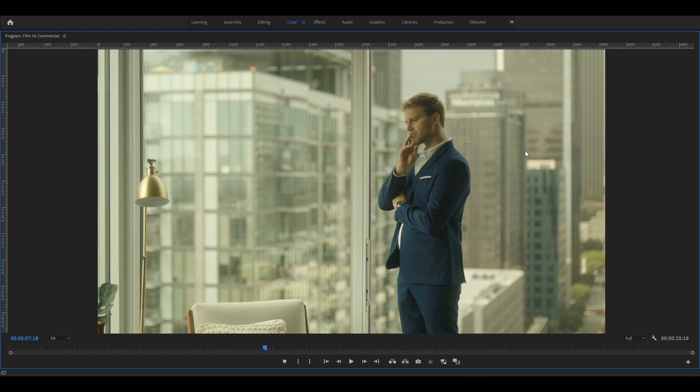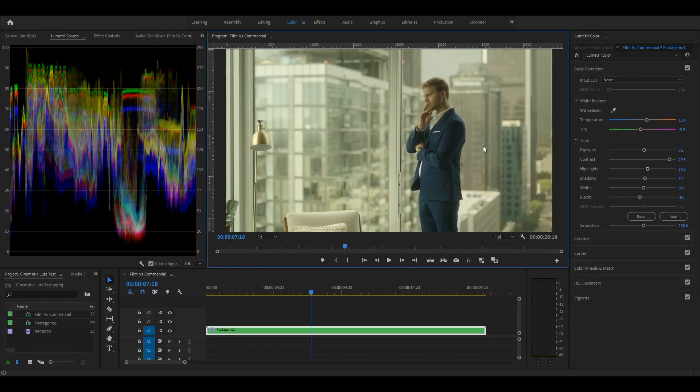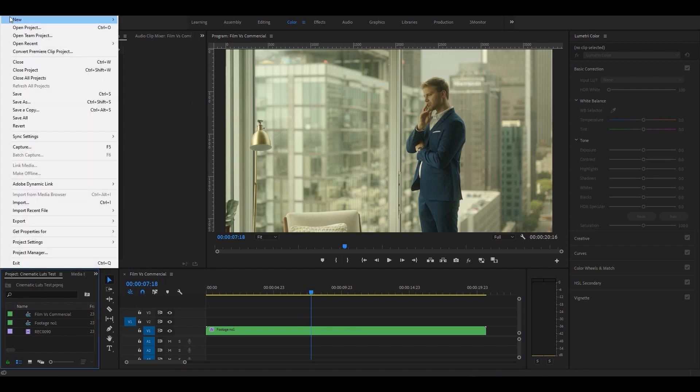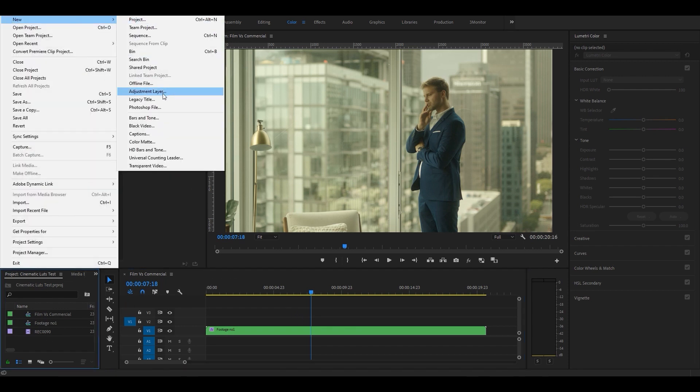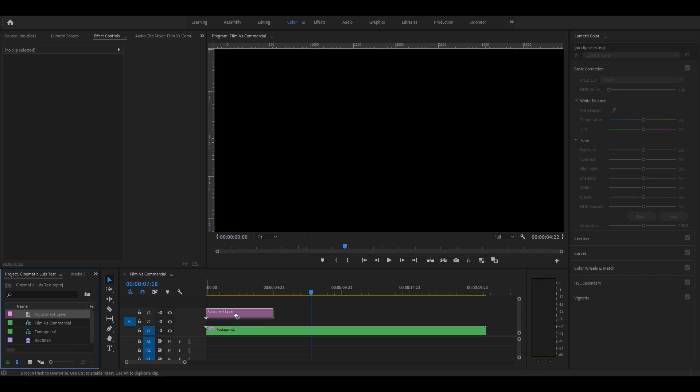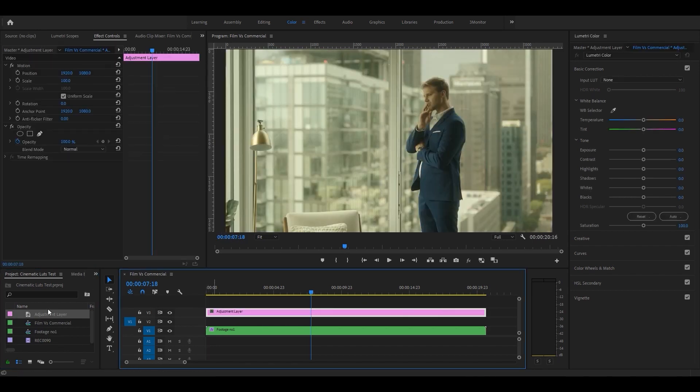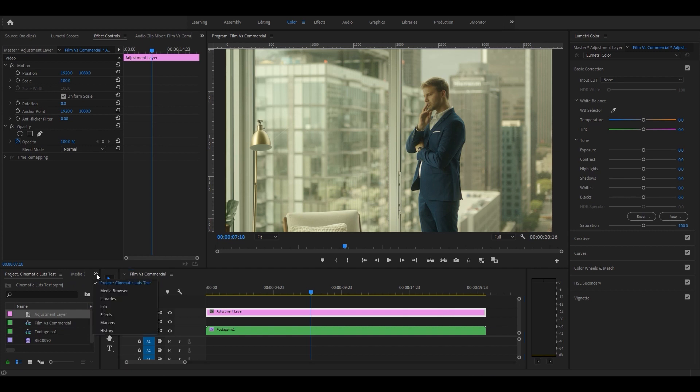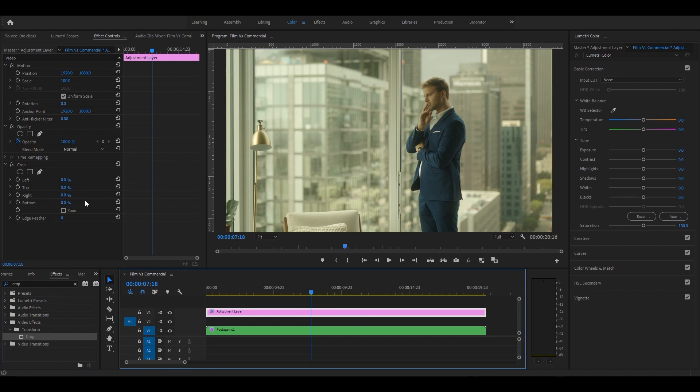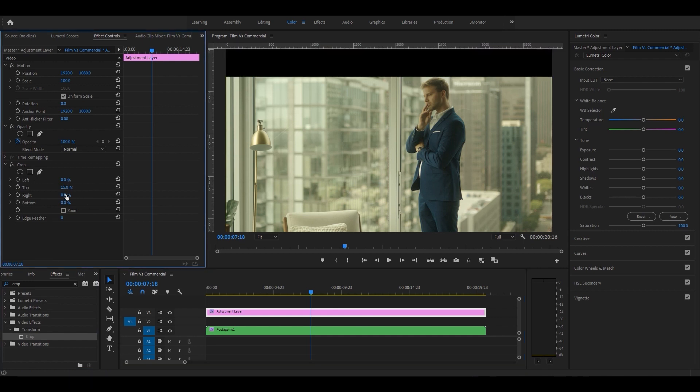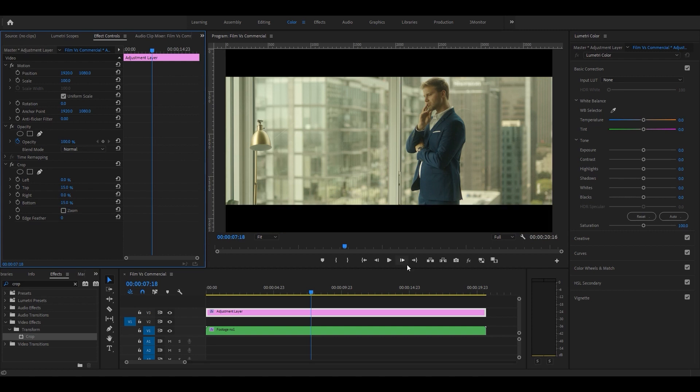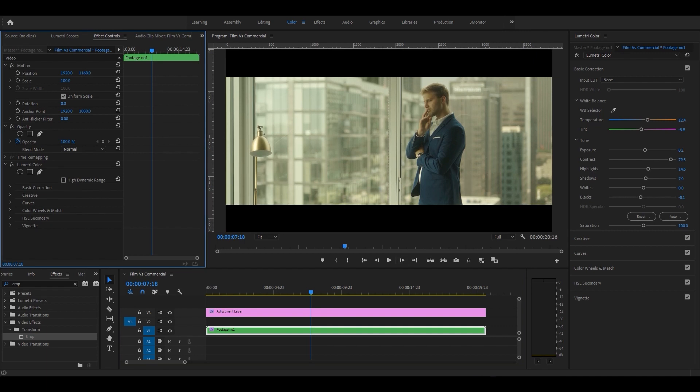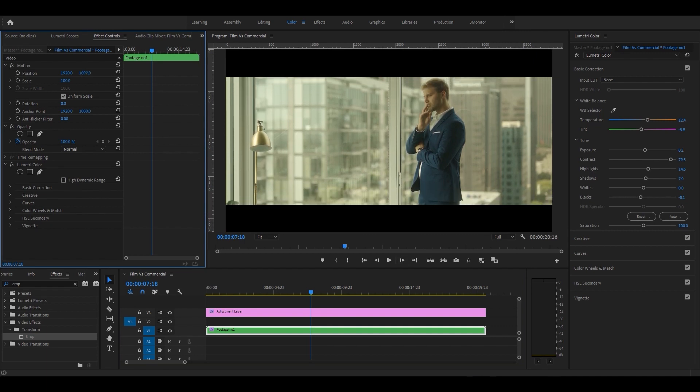To do that, I'm gonna create an adjustment layer on top of the footage and add the crop effect to reduce the size from top and bottom. Perhaps 15 is good for that. Then reposition the footage in between black bars.